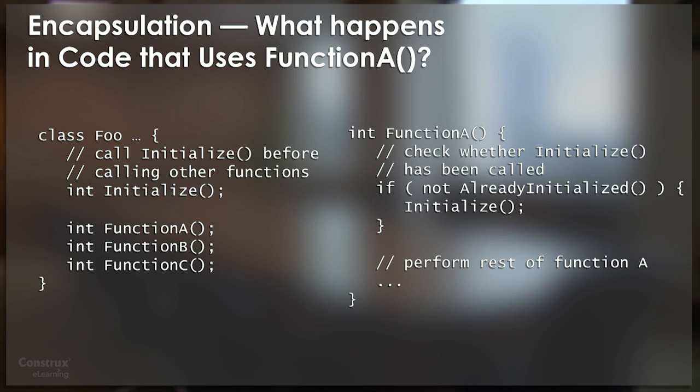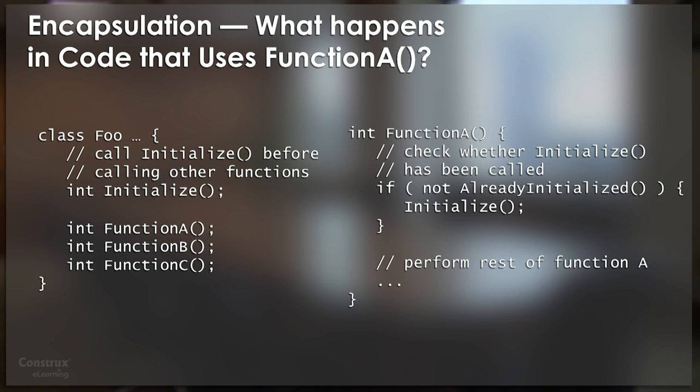And this is why I say that in modern programming languages, or currently popular programming languages, we really don't have good support for real encapsulation. In a decent environment that supports encapsulation, we wouldn't be able to go look at function A, and yet I think this is common practice today.